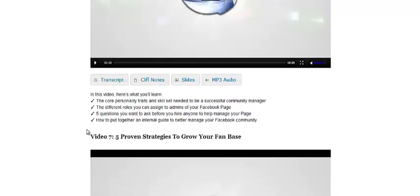So if you are a busy entrepreneur or you're part of a large thriving organization and you want someone else to manage your Facebook fan page, well how do you know who's going to be a good fit for that? She talks about the core personality traits someone needs to really be a successful community manager of your Facebook page.